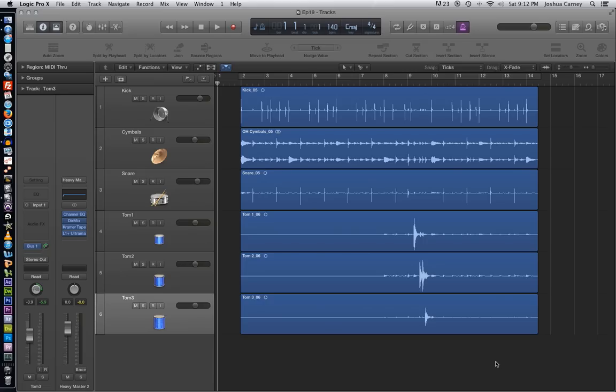Since we're dealing with live drums, we have to make sure that the material stays phase-locked. We can't edit each track individually. We have to edit them as a group.